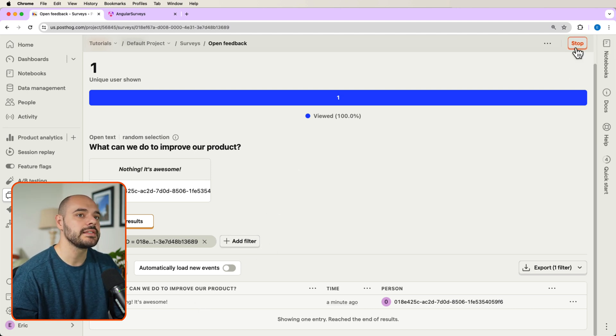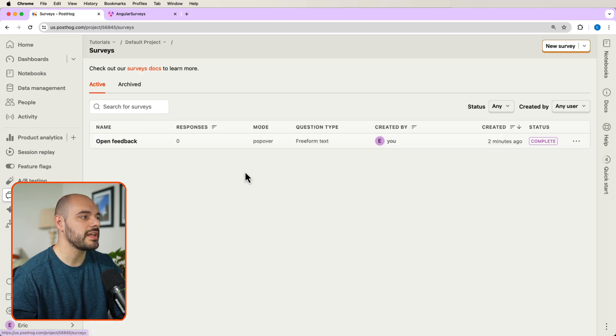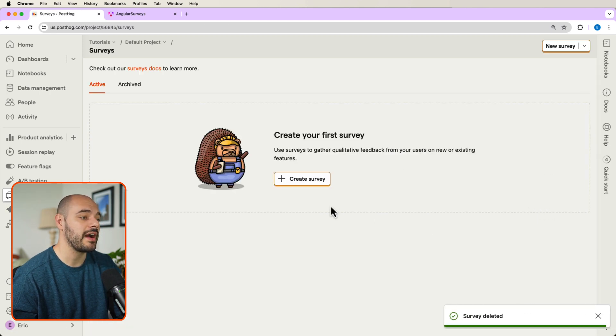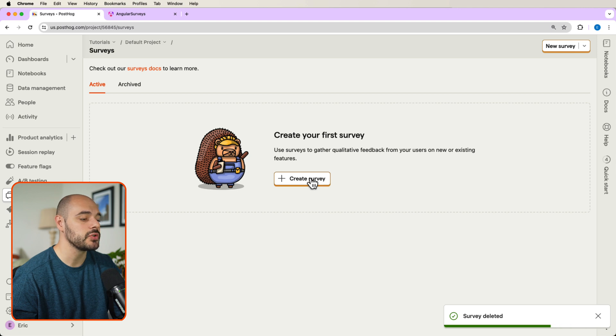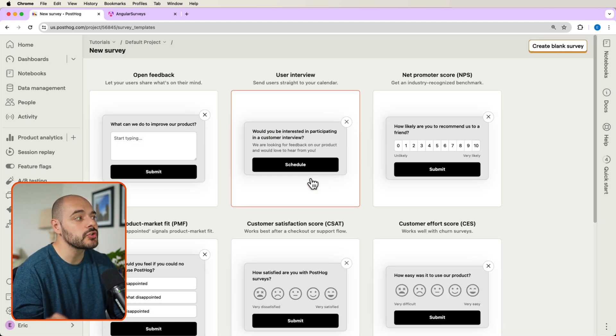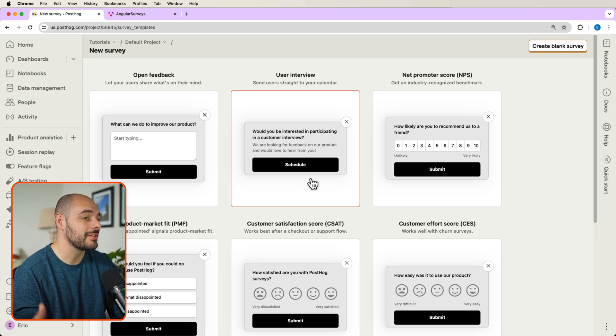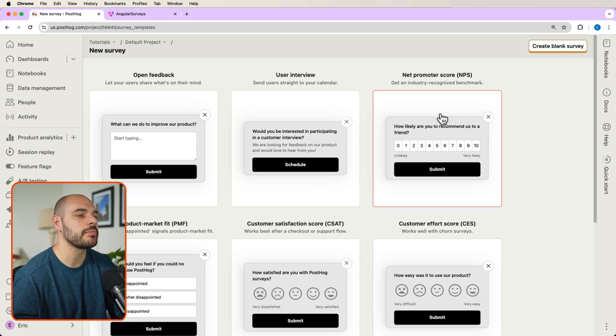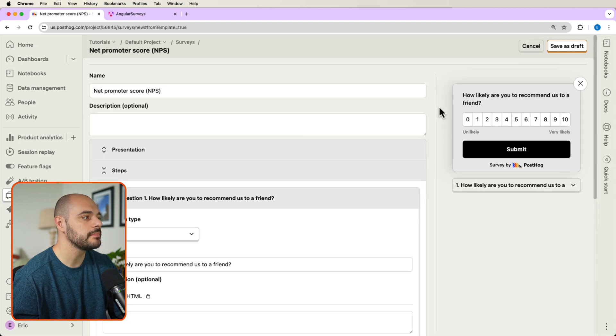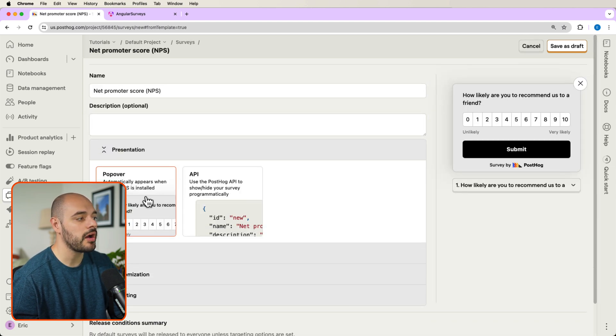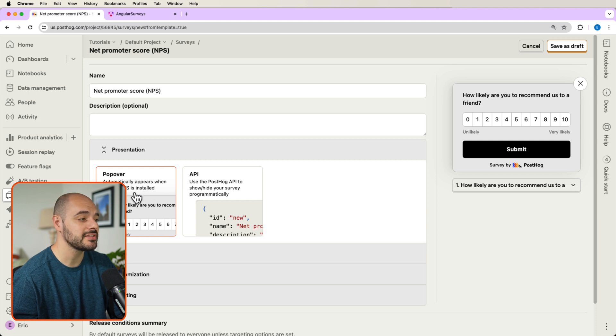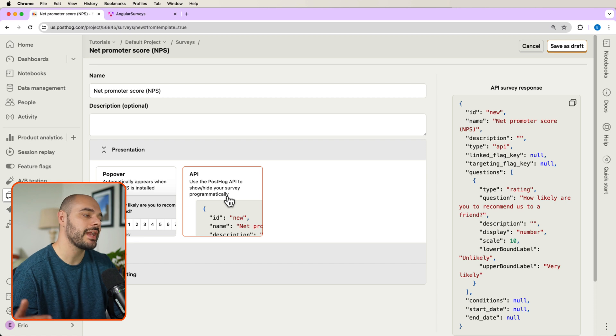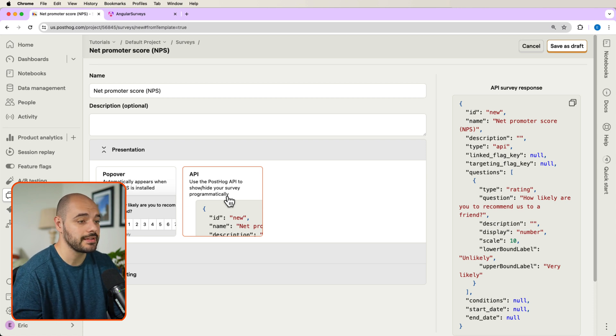Now let's go ahead and say stop and let's delete this survey so we can create our own survey. So after I delete that, we can go back into create survey. And now we're going to have complete control over the survey's UI and logic. So this time let's go ahead and say net promoter score. Let's click it. But inside presentation, instead of saying popover, which automatically appears when PostHog's JS is installed, we want to use the PostHog API to show and hide surveys programmatically.